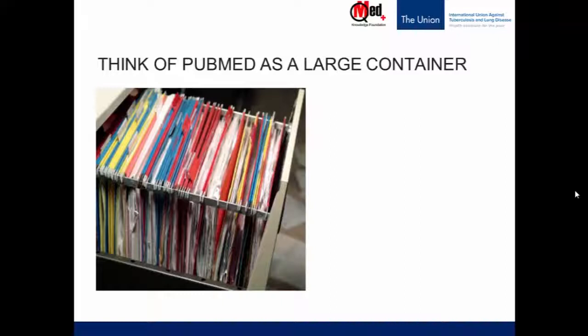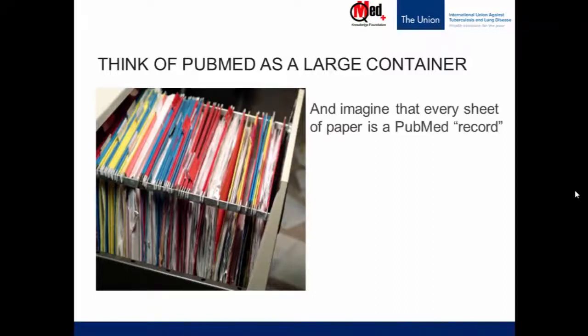Let's imagine PubMed is a large container — much larger than the picture here, but this is symbolic. Let's imagine that every sheet of paper is a PubMed bibliographic record. A bibliographic record of an article gives you the title, the names of the authors, the name of the journal, the year, volume, issue, etc. That is symbolic of the entire paper.